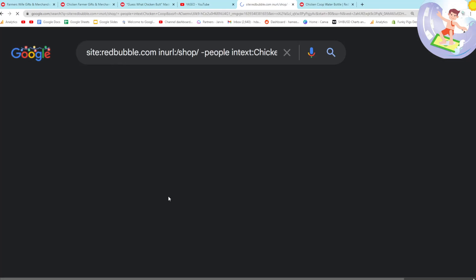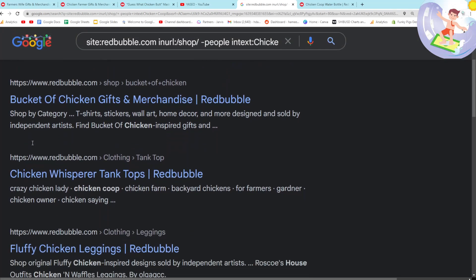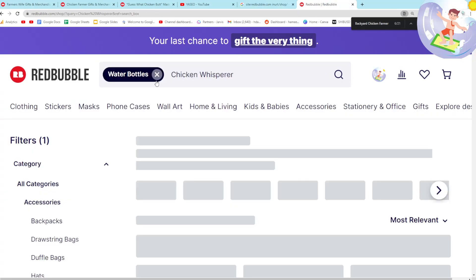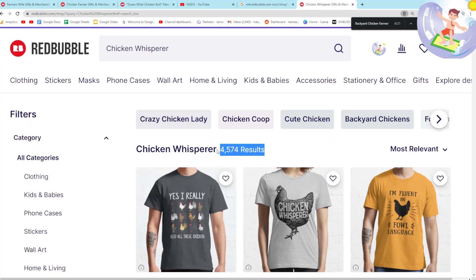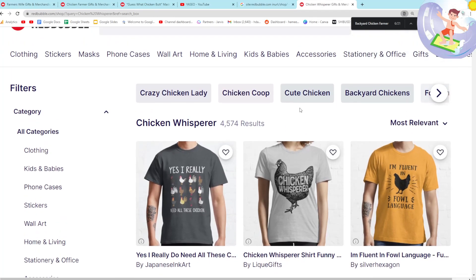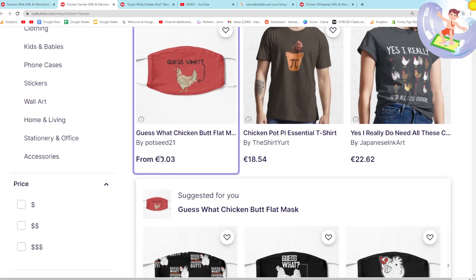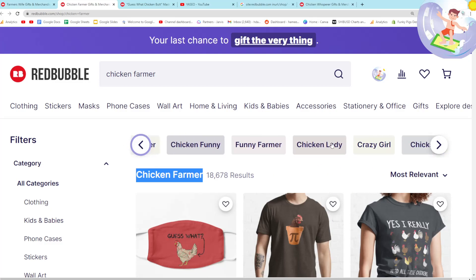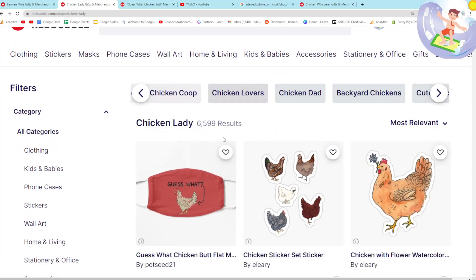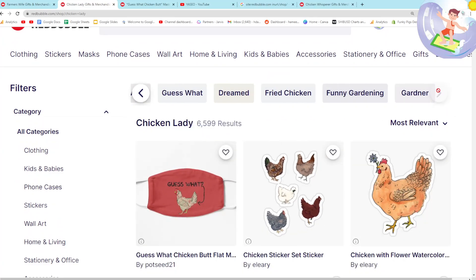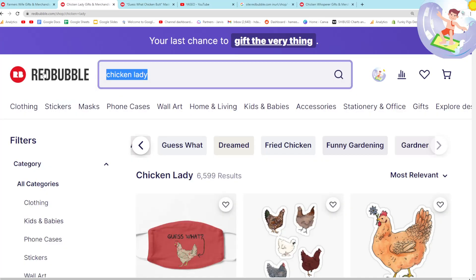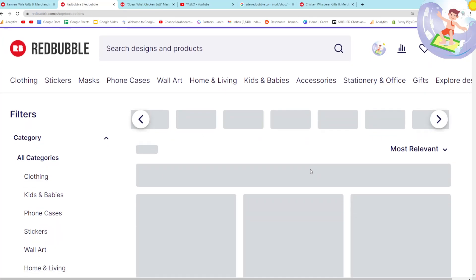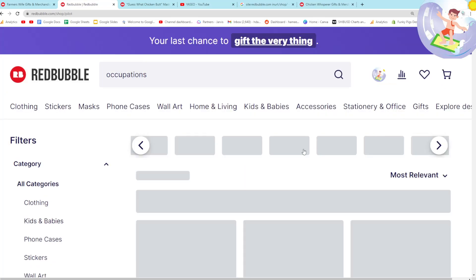Chicken coop probably has a lot of results because it's a popular tag. Only 2,300 — that's interesting. We can take 'chicken coop' and put it into the search operator as well. Going a little deeper we get 'bucket of chicken', 'chicken whisperer' — I don't think that'll have many results. 'Chicken whisperer' water bottle has 4,500 results — wow, that's actually crazy. Let's go back to chicken farmer and see what else we've got. 'Chicken lady' — interesting.